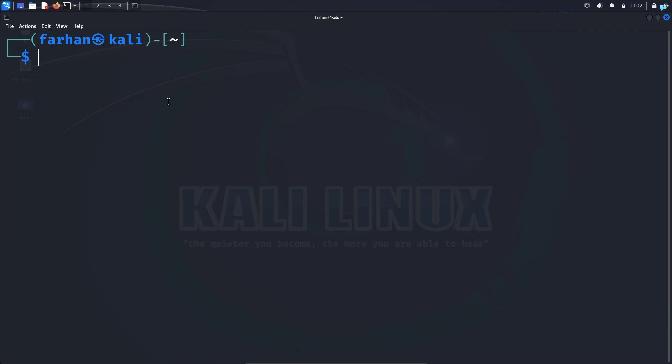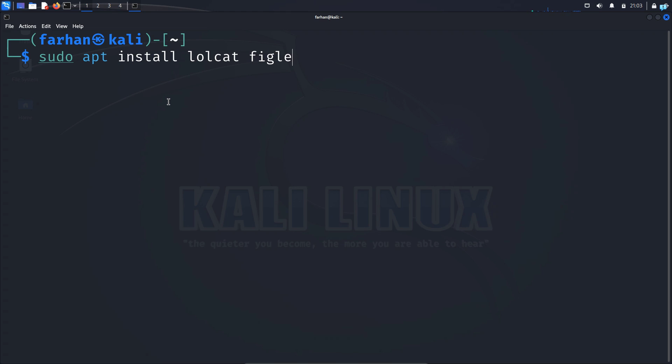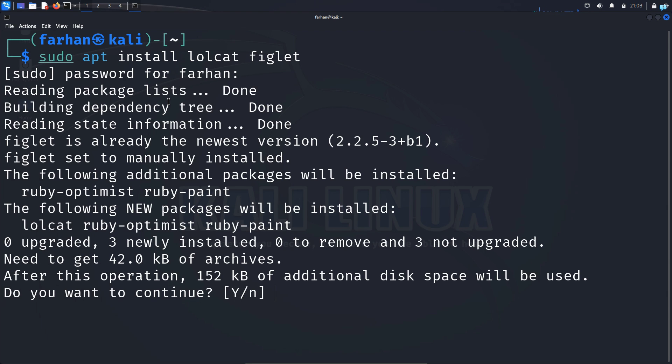The first thing that we are going to do is add our own custom banner. To do that we need two packages: lolcat and figlet. Install the two packages with the command sudo apt install lolcat figlet and press enter. Type the password for your user. Do you want to continue? Press capital Y and then press enter.